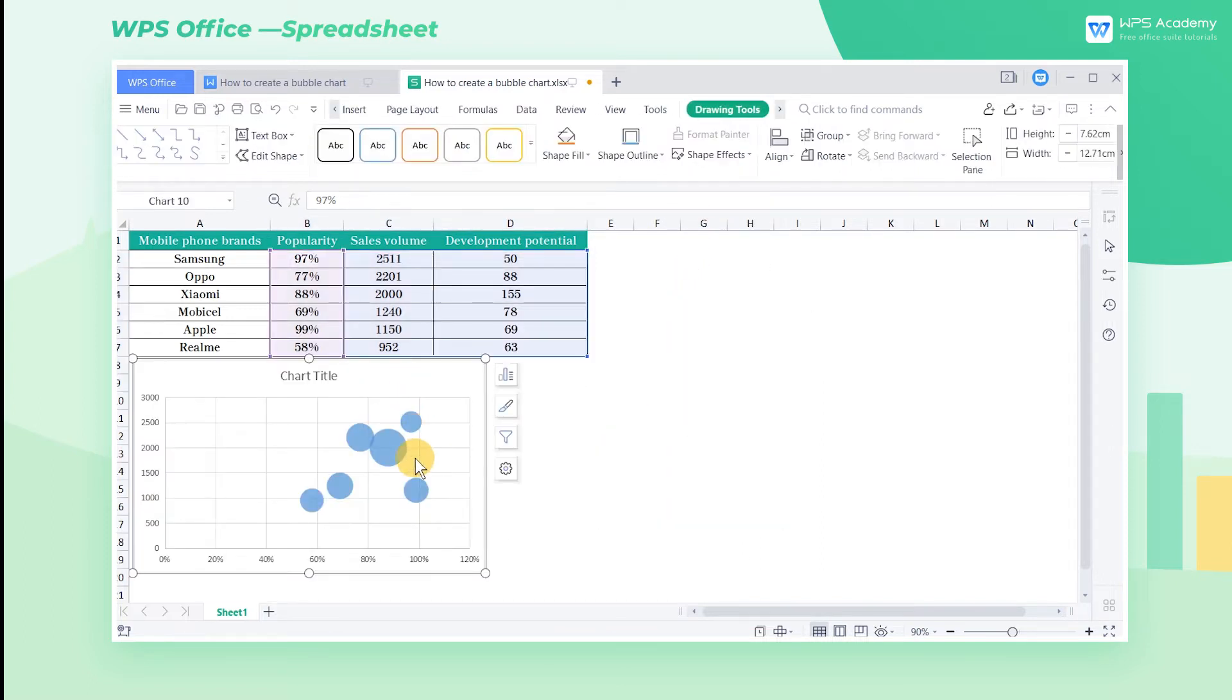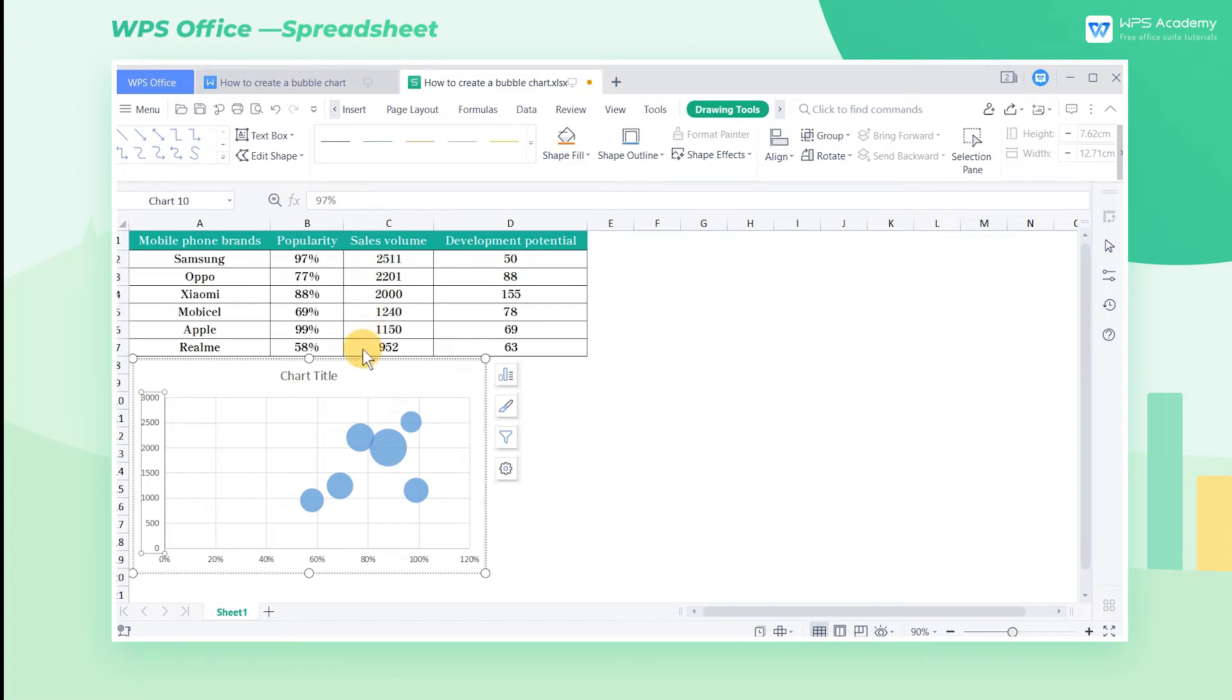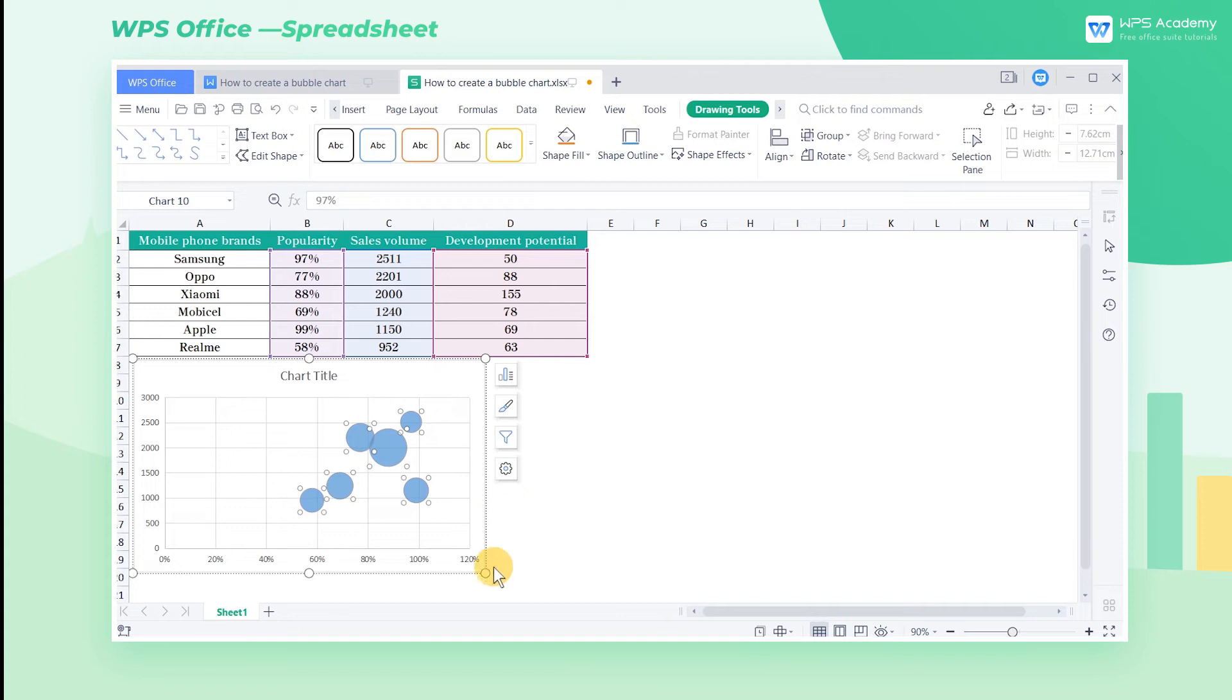X coordinate represents the popularity of each mobile phone brand, while Y coordinate shows the sales volume of each brand in this region, and the bubble area tells the development potential of this region.